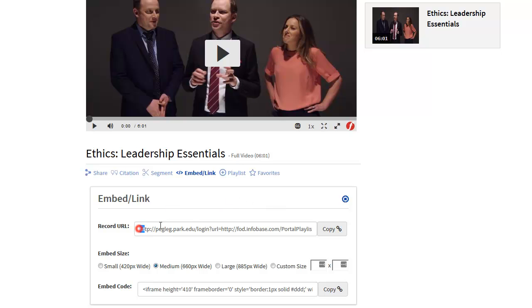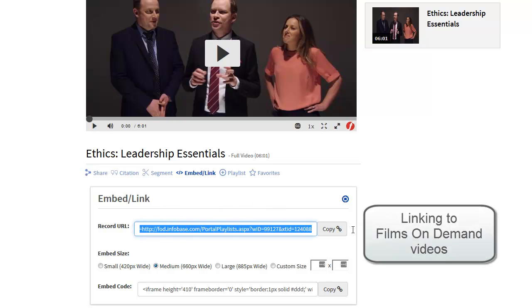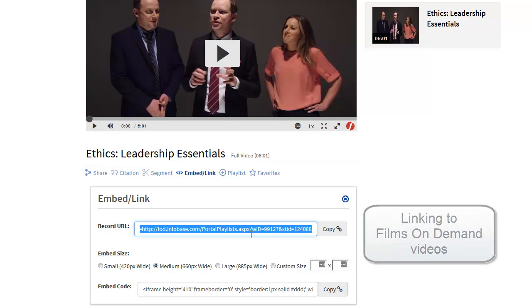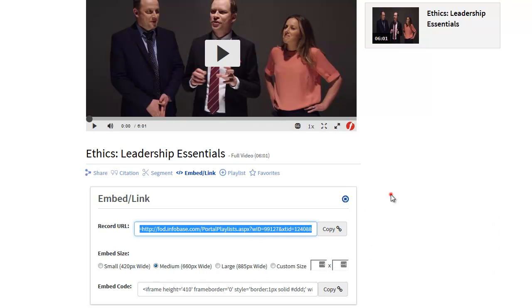I can copy and paste this link into a Canvas course page, into an email message, or in some other document, and that link would take a Park user directly right back to this specific video title without having to go through the search or browse screens.